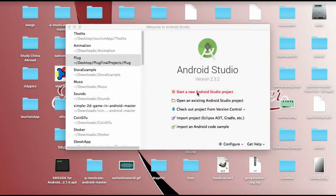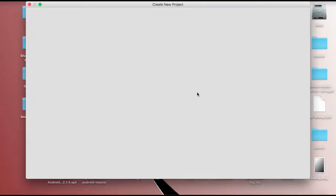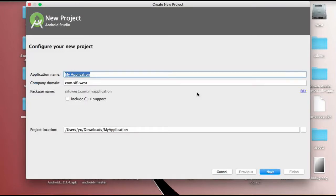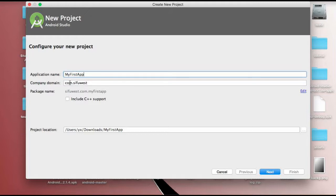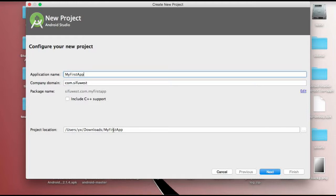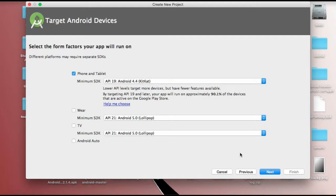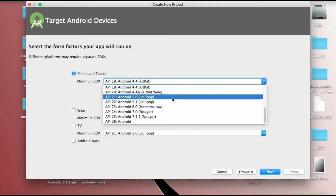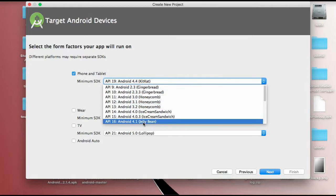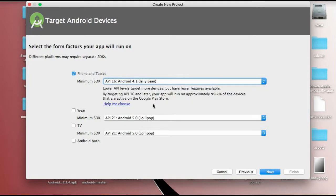I'm going to start a new Android Studio project here. I would just write my first app. Company domain - you can use any of your domain, for example my website is sifwest.com, so I'm going to use the reverse domain which is com.sifwest. And then you can choose a location for your project, which to me here is on downloads, and then I click next.